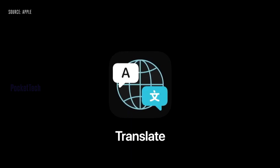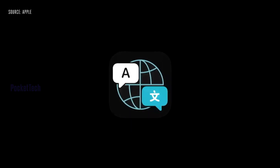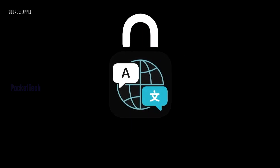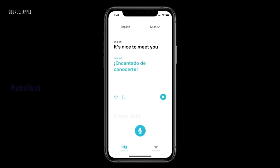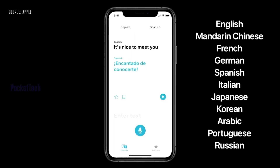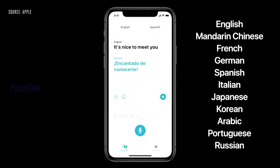Another feature is a built-in translation app on iPhone, similar to Google Translate. This also works offline, but it supports 11 languages.